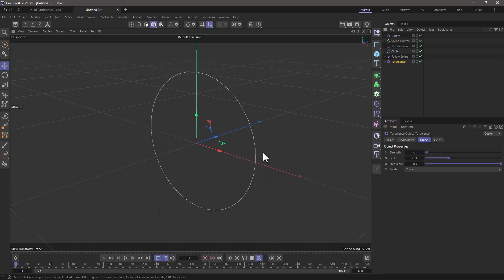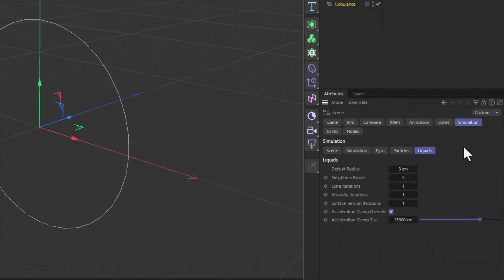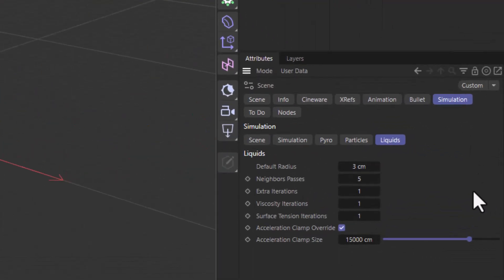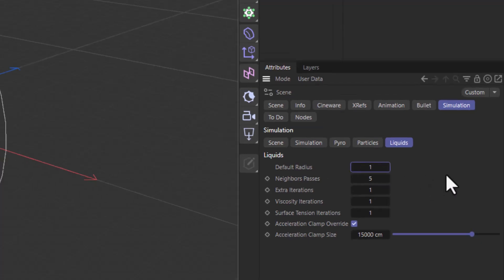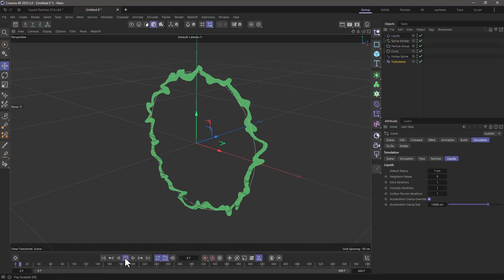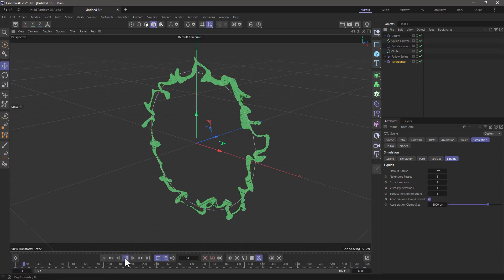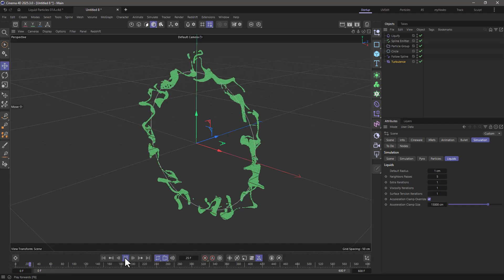The particles by default, if you go to your scene simulation settings and go to the liquids, are generated with a default radius of three centimeters. This is the radius which most of the constraints are based upon. So we need to make this smaller. I'm going to set it to 1, press enter, rewind, press play, and this is how you make your particles liquid.